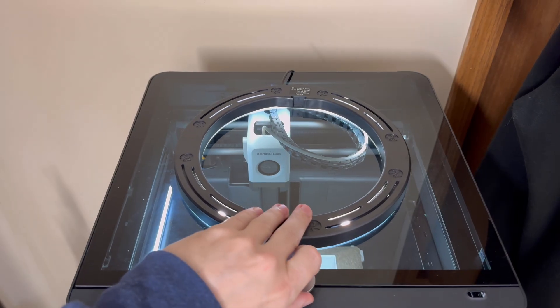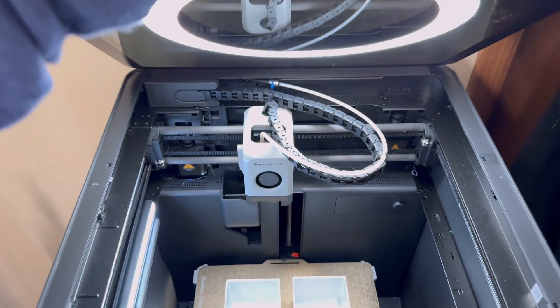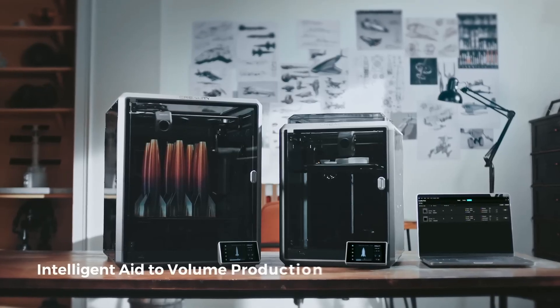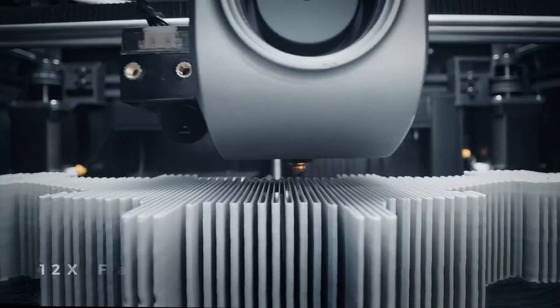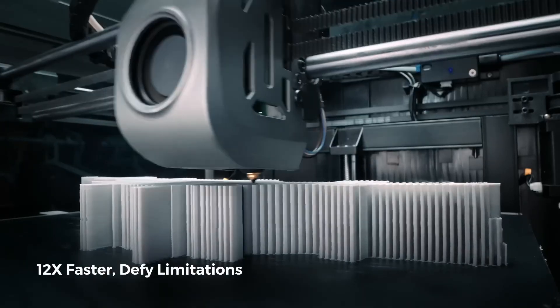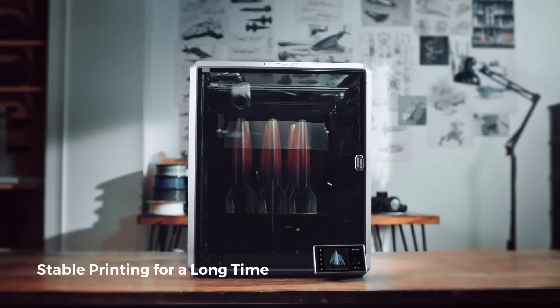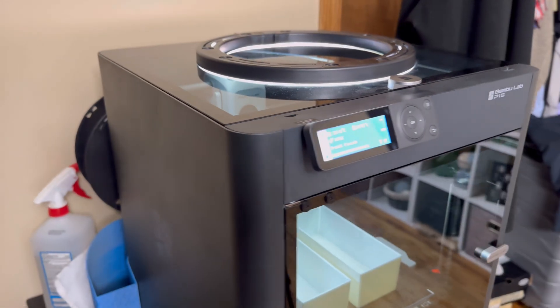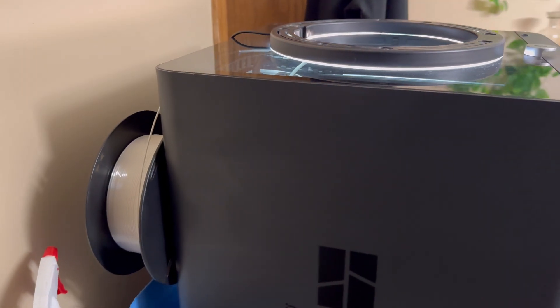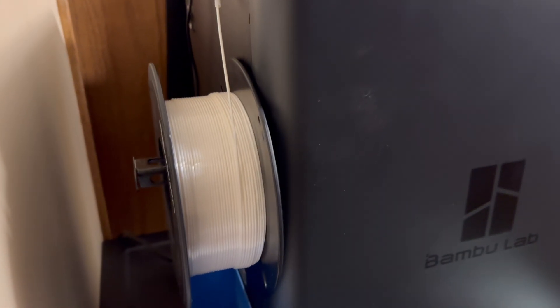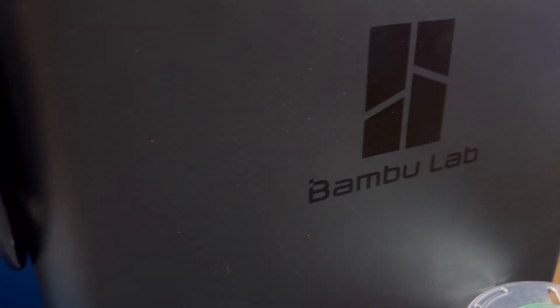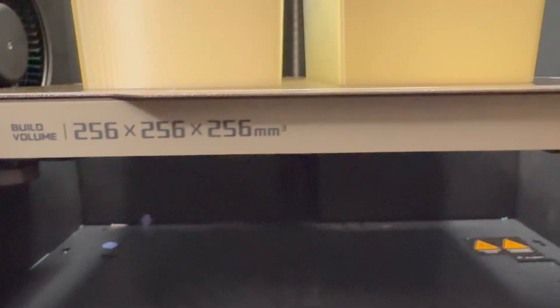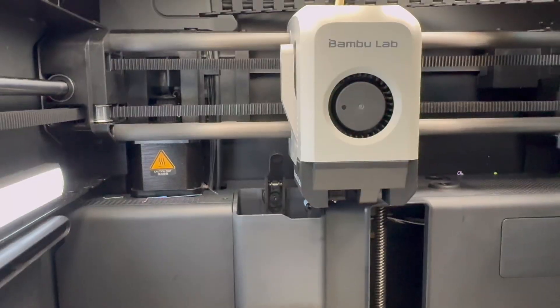And yes, those are big fancy words. I'm not even sure why I'm using them. In conclusion, choosing between the Bamboo Lab P1S and Creality K1 ultimately depends on your specific needs and preferences. If you value a seamless user experience, easy setup, and integrated features like the AMS, the Bamboo Lab P1S is probably your choice. It's out-of-the-box performance and user-friendly design make it ideal for those who want to start printing without a steep learning curve.